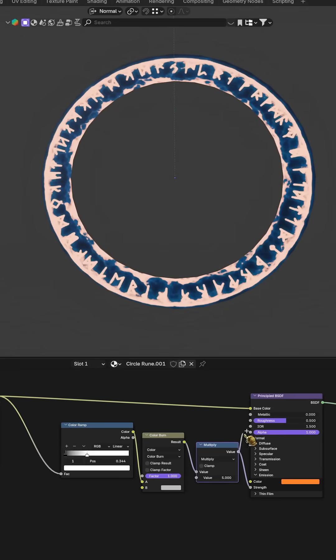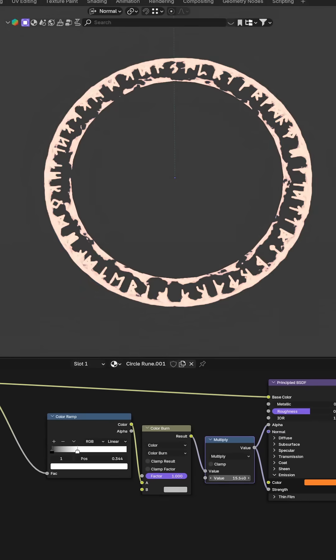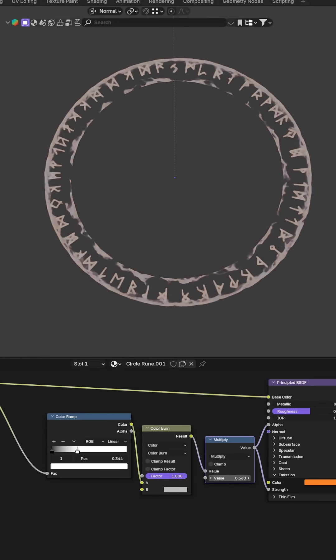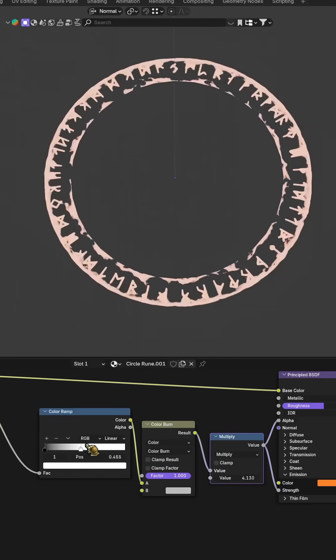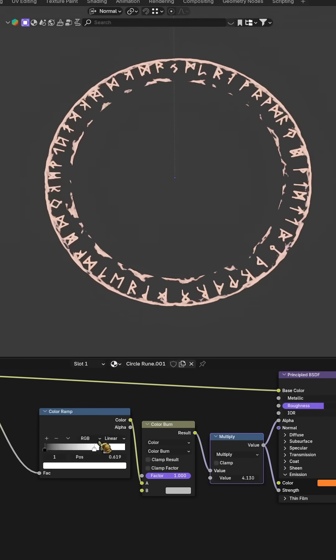Then, to boost the overall brightness and glow, add a multiply node and increase the value. This gives the circle a much stronger, more magical emission.